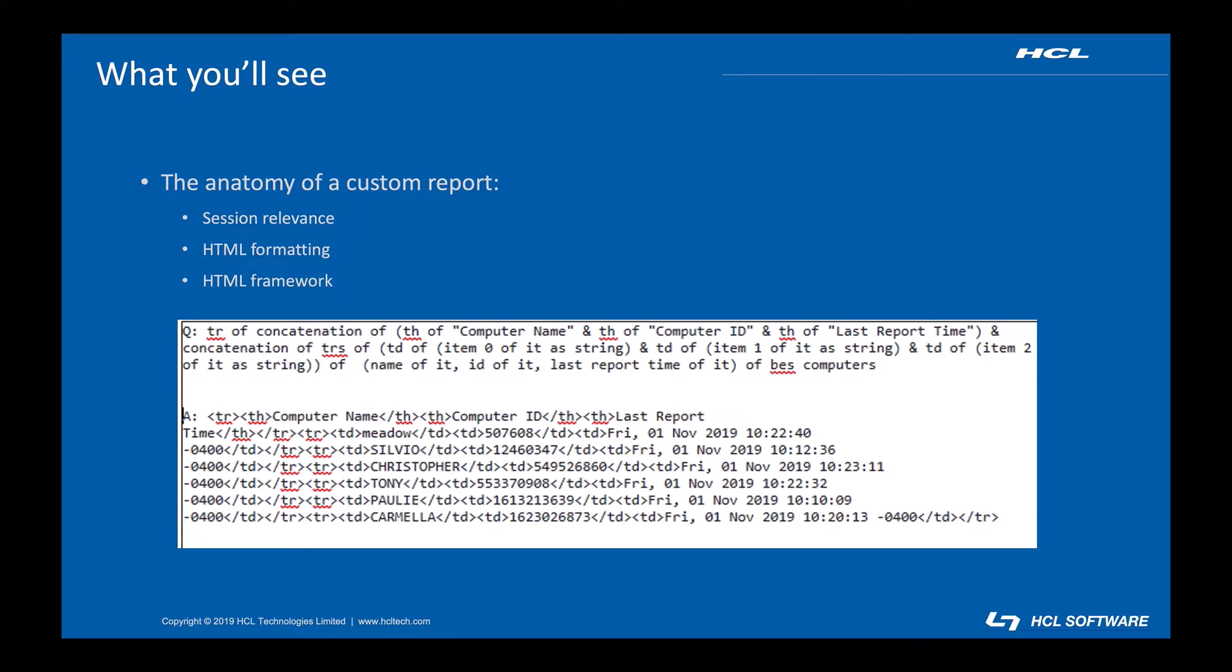During this demo, I'll take you through the anatomy of a custom report, the underlying session relevance, using relevance to format your report into an HTML table, and finally putting in the bare-bones HTML needed to display the report. Let's get into the demo.